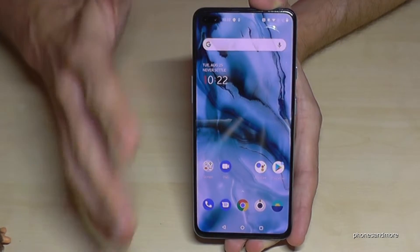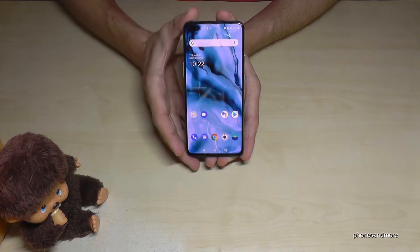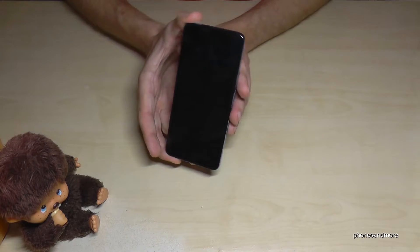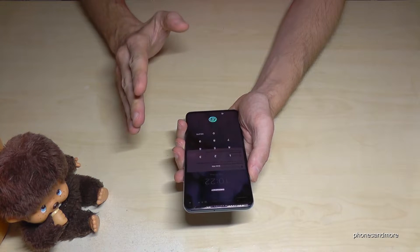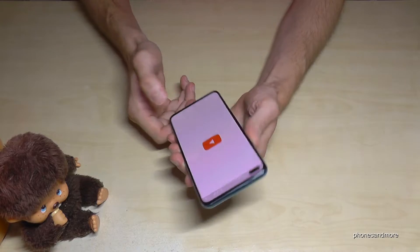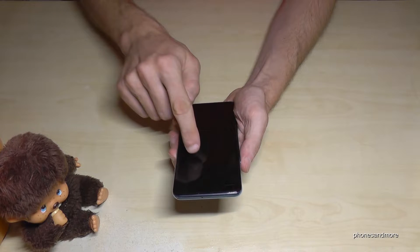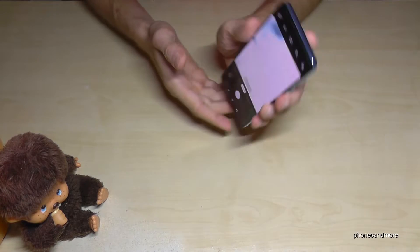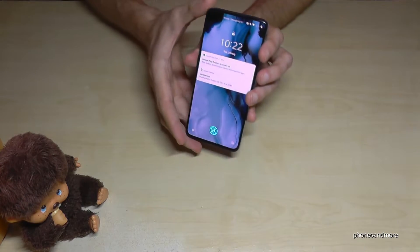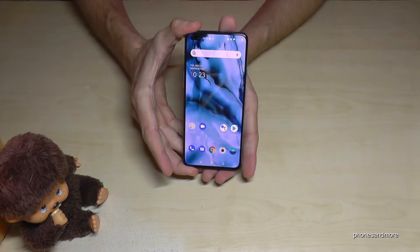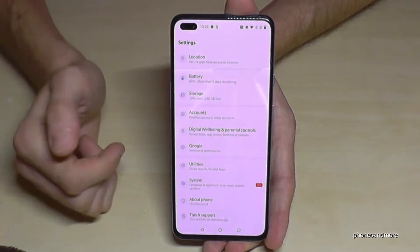The next thing is a bit similar — you can also make quick gestures on the screen. For example, if I draw an O, I immediately open the camera, and so on. It's a very nice feature, but you also have to enable it first. Just scroll down to Settings and tap the settings icon.